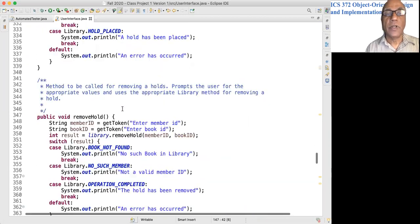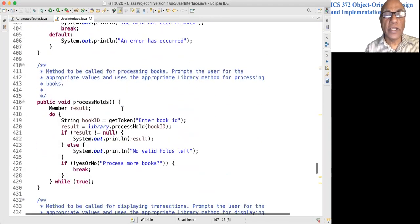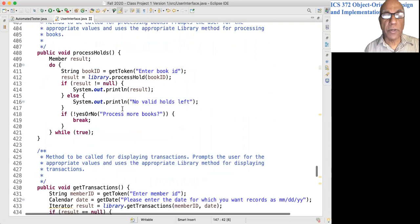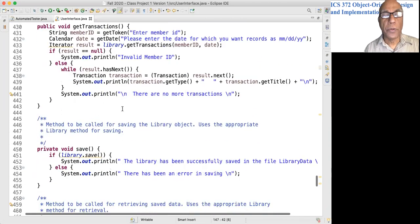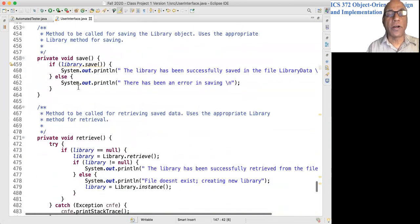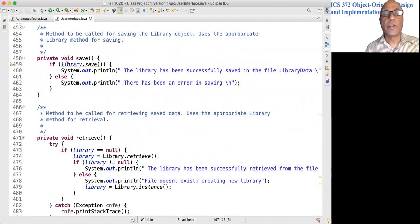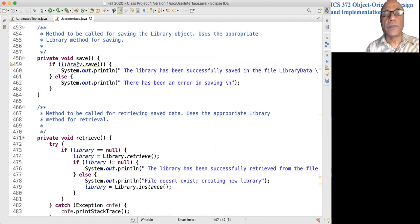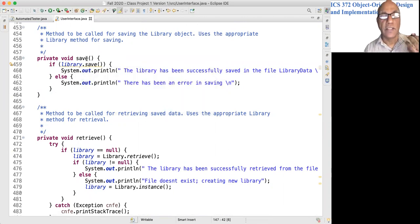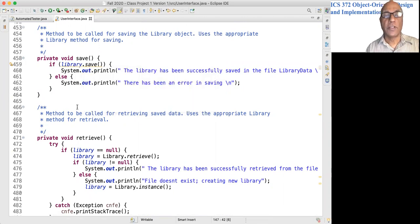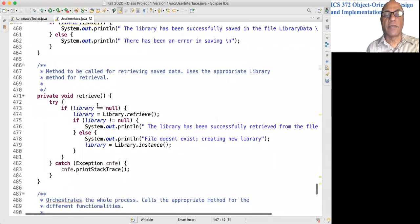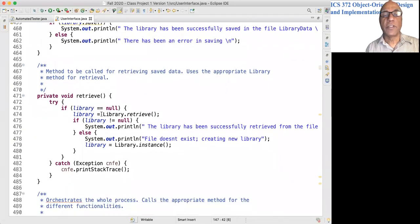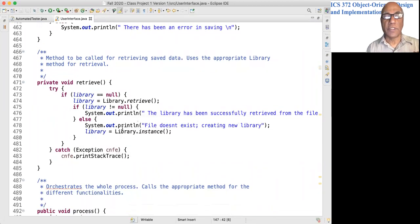The only couple of methods that I want to show are save and retrieve. So the save method saves the library object onto disk, and the retrieve object helps you retrieve the stuff from disk.